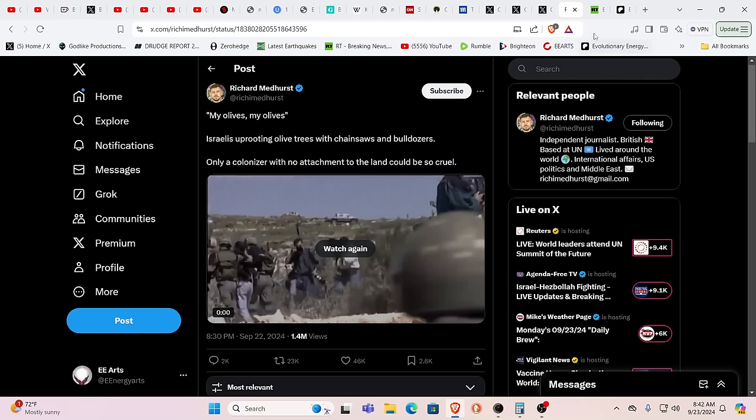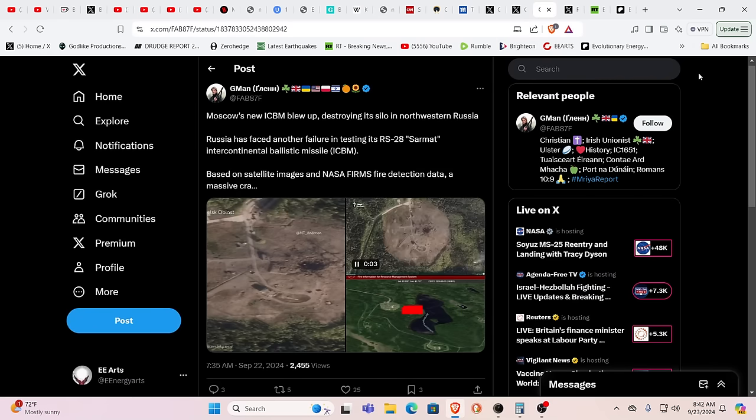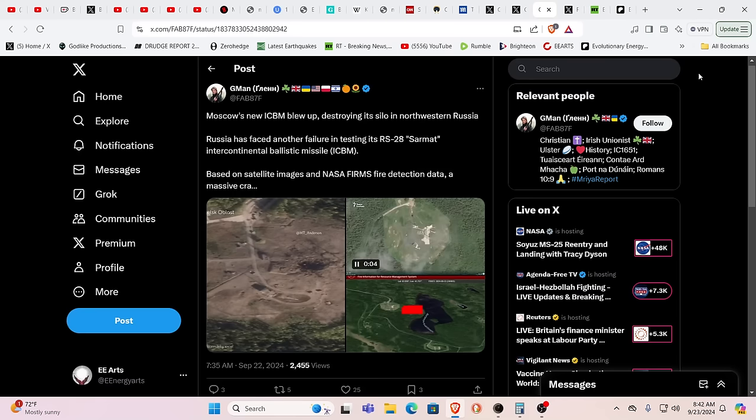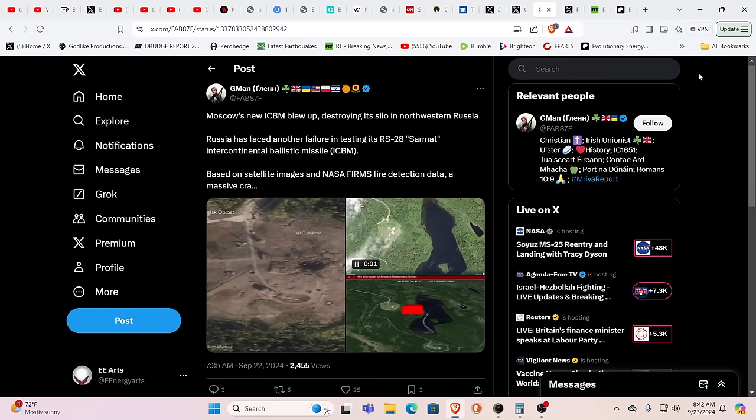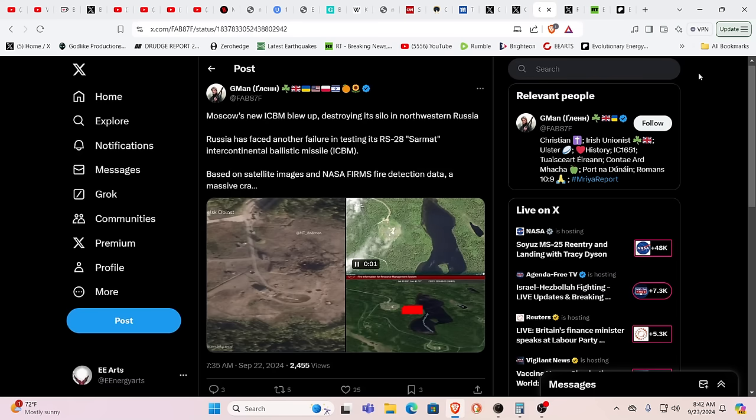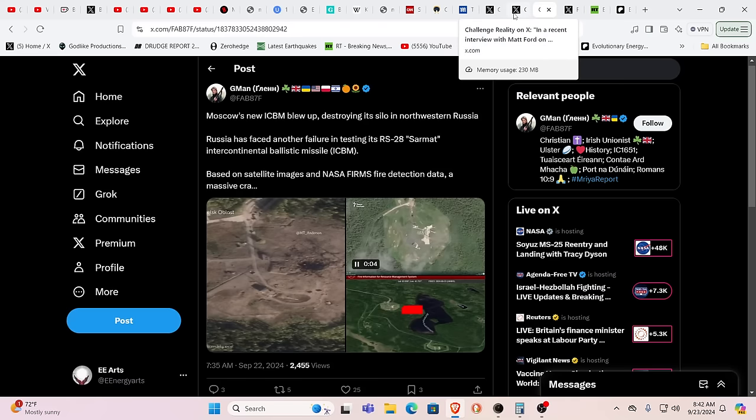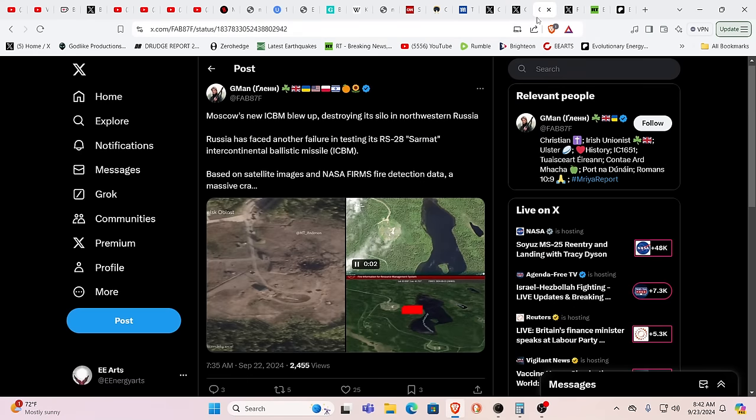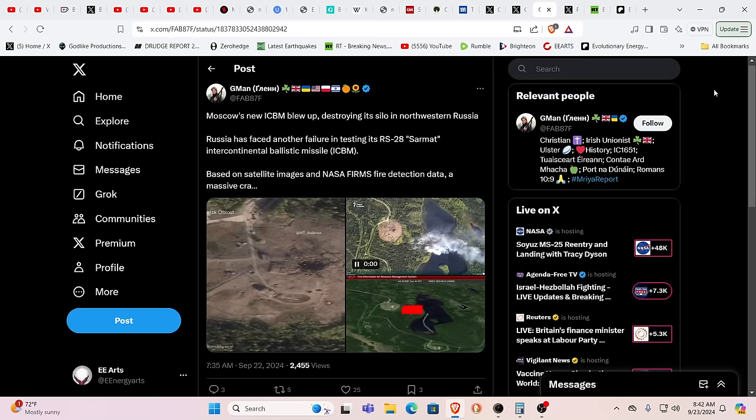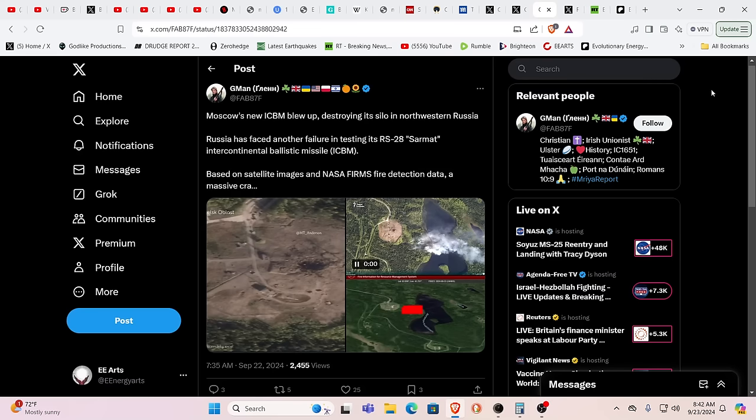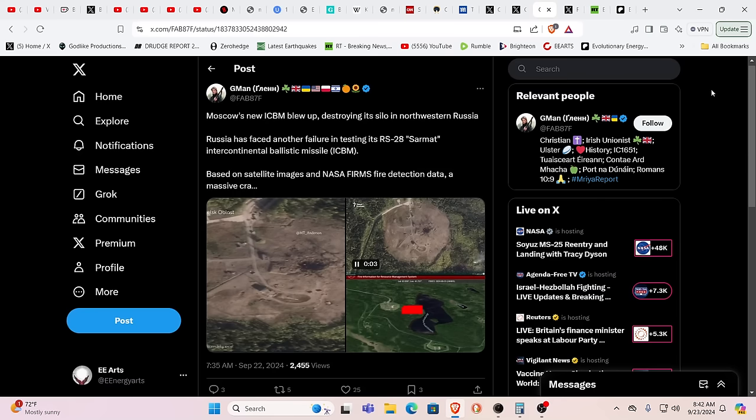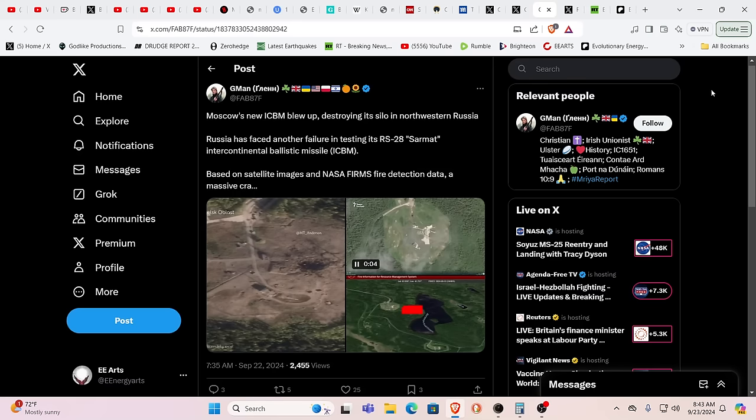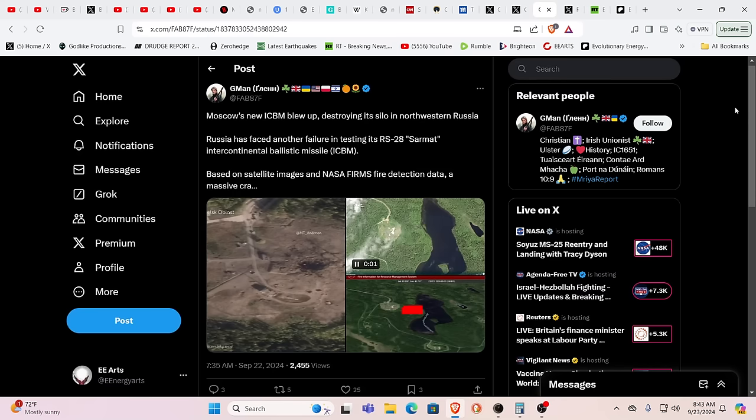The system will label the indigenous people of an area terrorists, while the system itself is absolutely completely operating like that. And here you have Moscow's new ICBM blew up, destroying its silo in Northwestern Russia. Russia has faced another failure in testing its RS-28 Sarmat intercontinental ballistic missile. These will carry nuclear warheads. There's a massive crater where this happened. Again, this is potentially a big event.